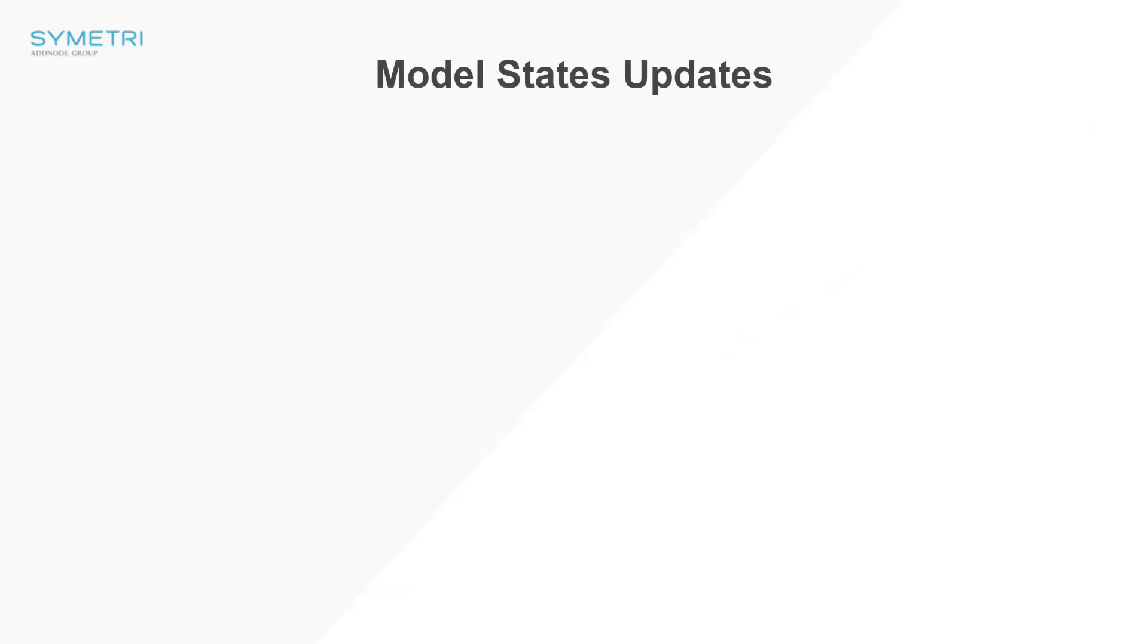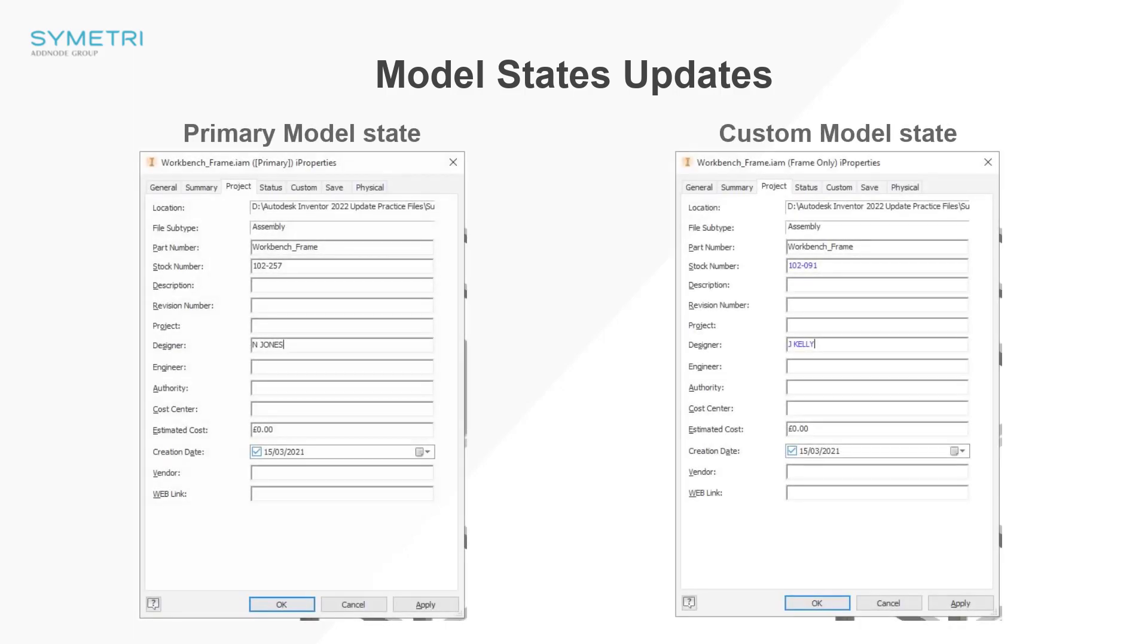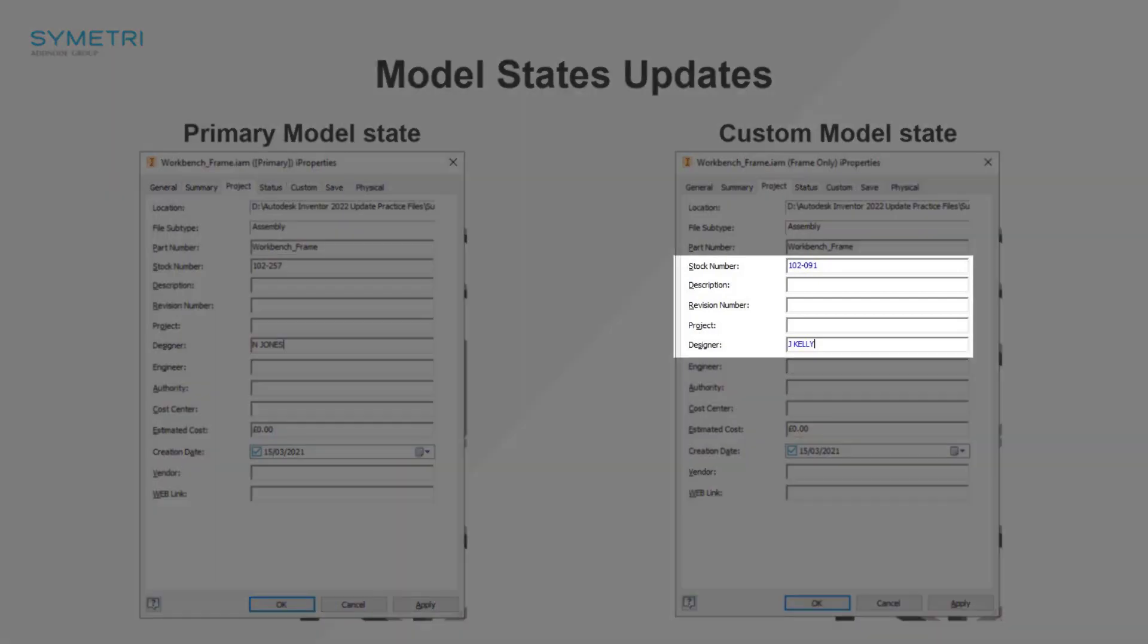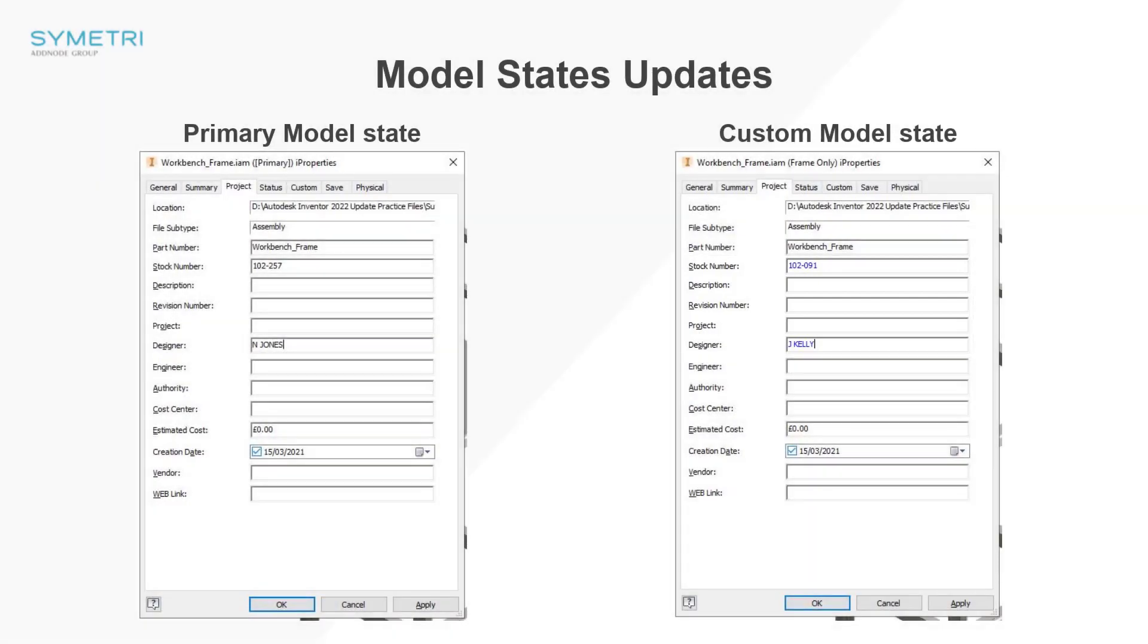As well as these new improvements to the BOM features, model states have also gained added improvements. Firstly, in the 2022.1 release of the software, Autodesk have now given the ability to identify what i properties differ between model states. As you add them in to a given model state, they will now appear as blue, with the master properties still remaining black.